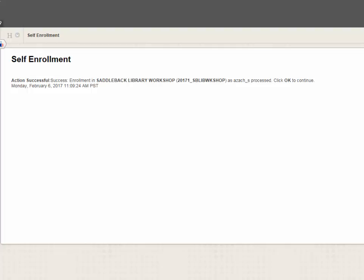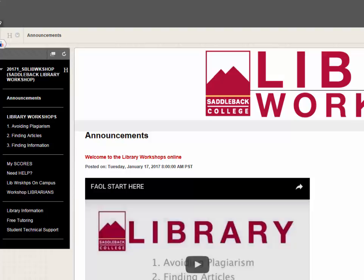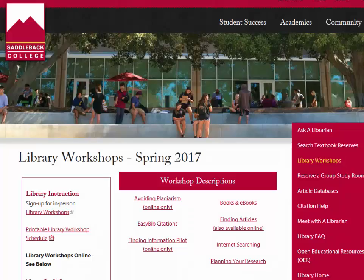Click OK. You're now enrolled in the workshop. I can see that the library workshop is listed under My Courses.